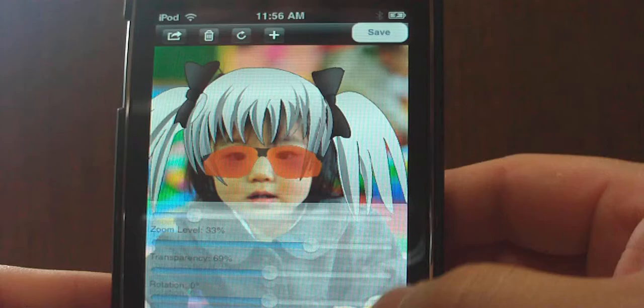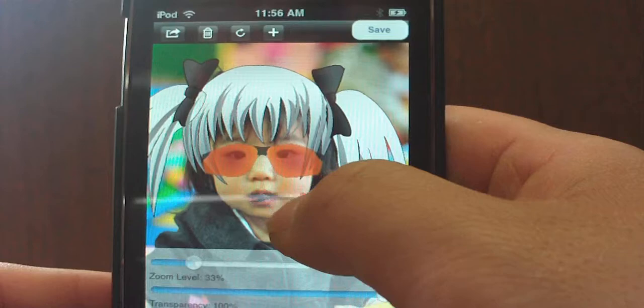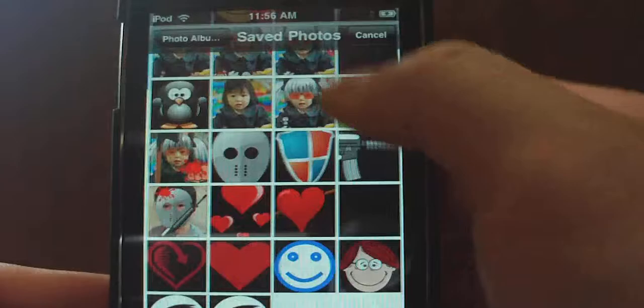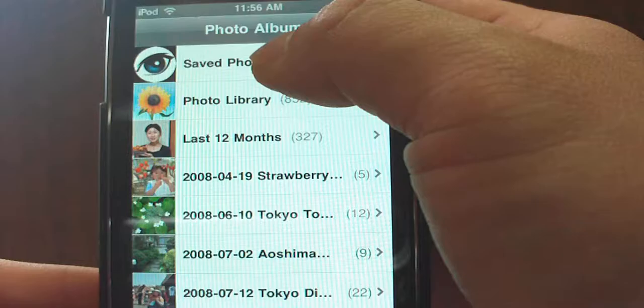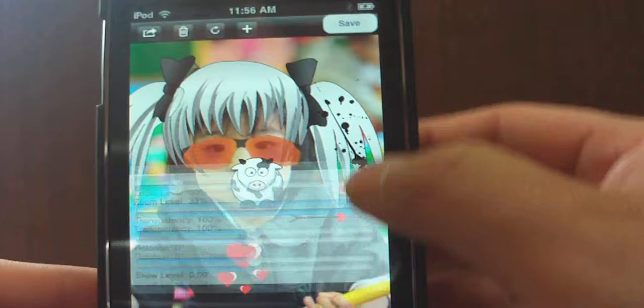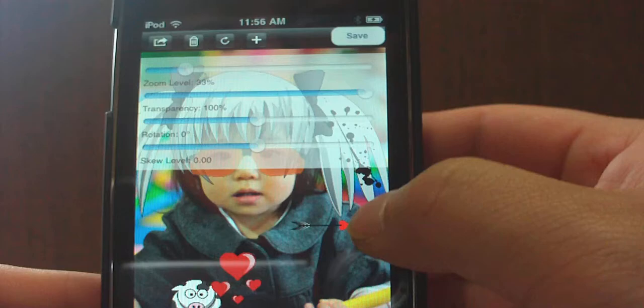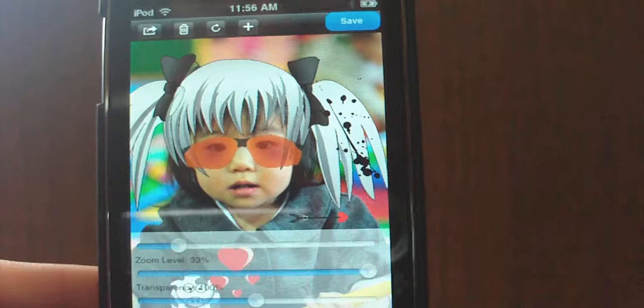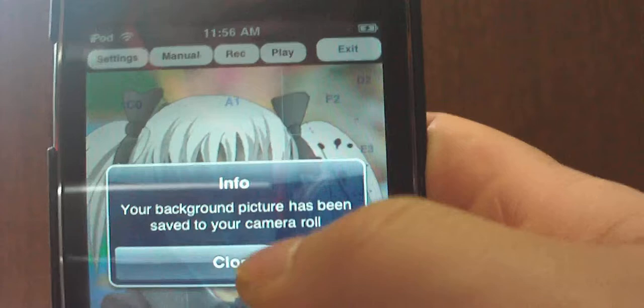OK, and keep adding graphics until you're satisfied. And when you're done, tap the save button. And it's saved as the background of the app, and it's saved to your photo library.